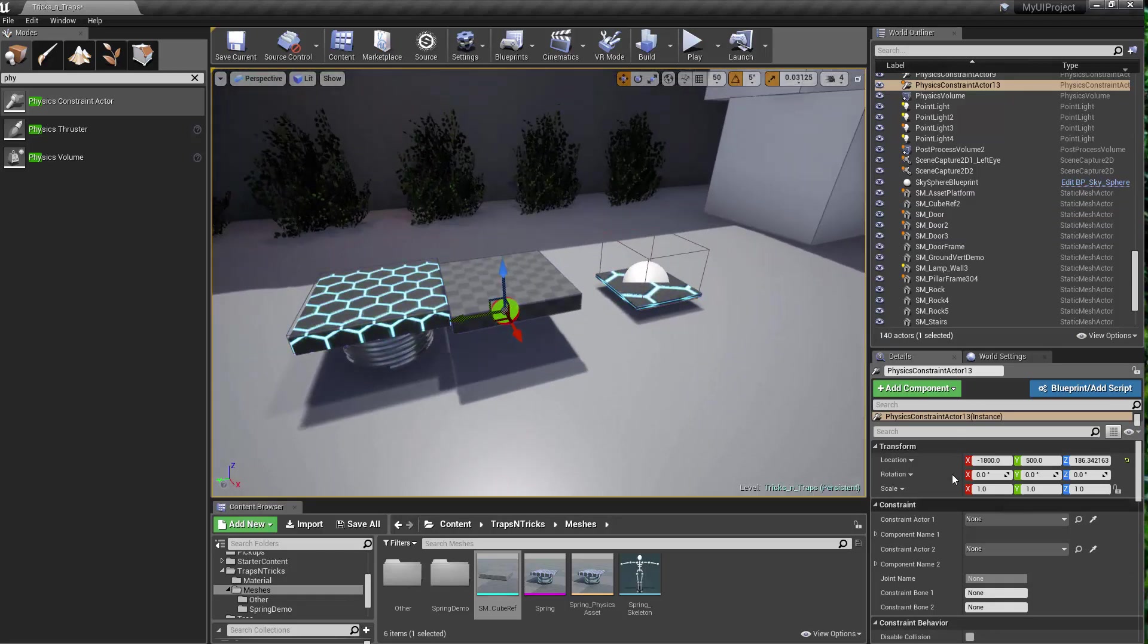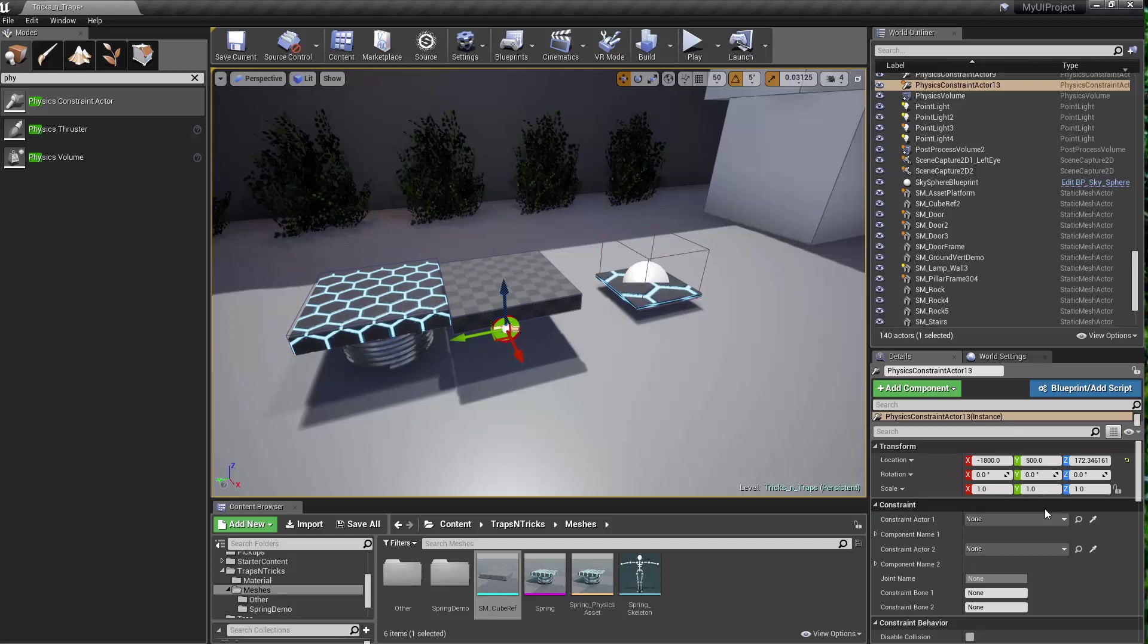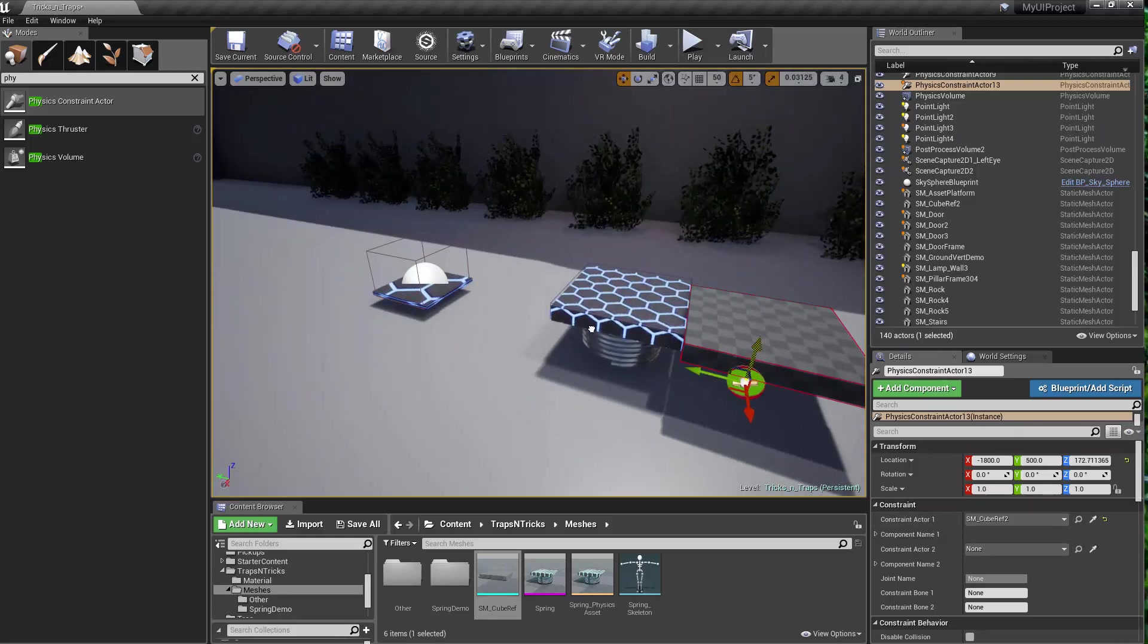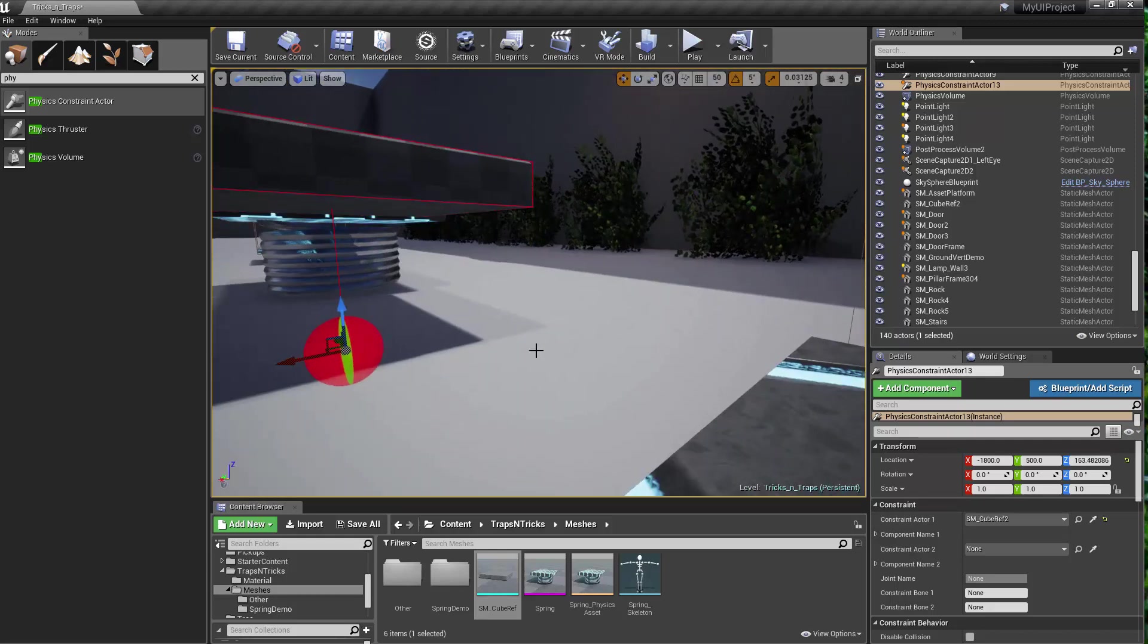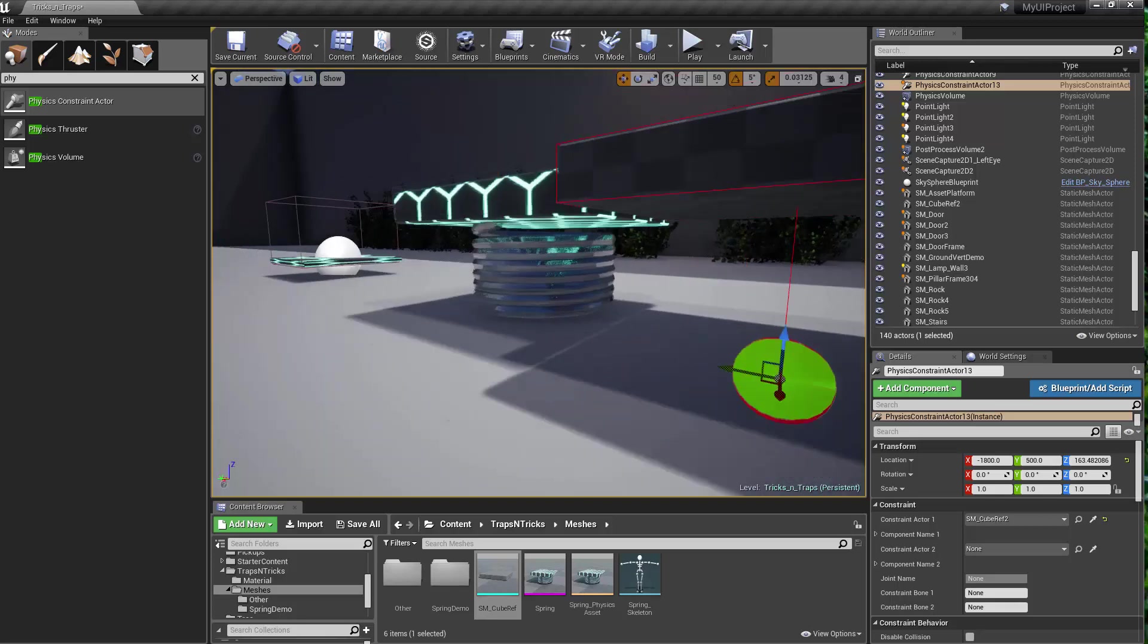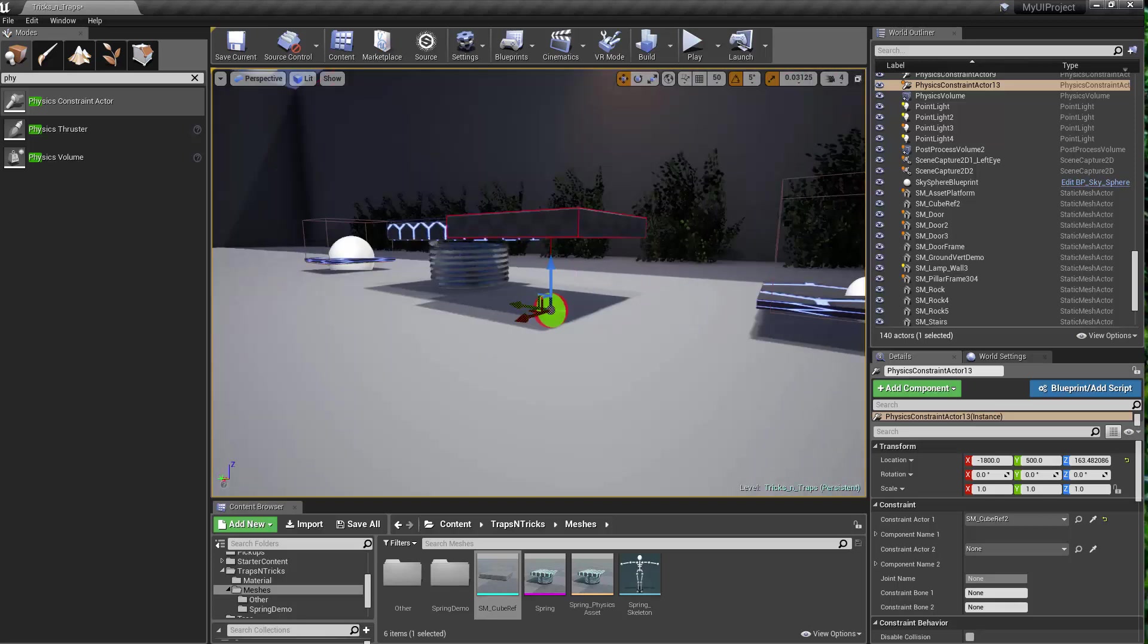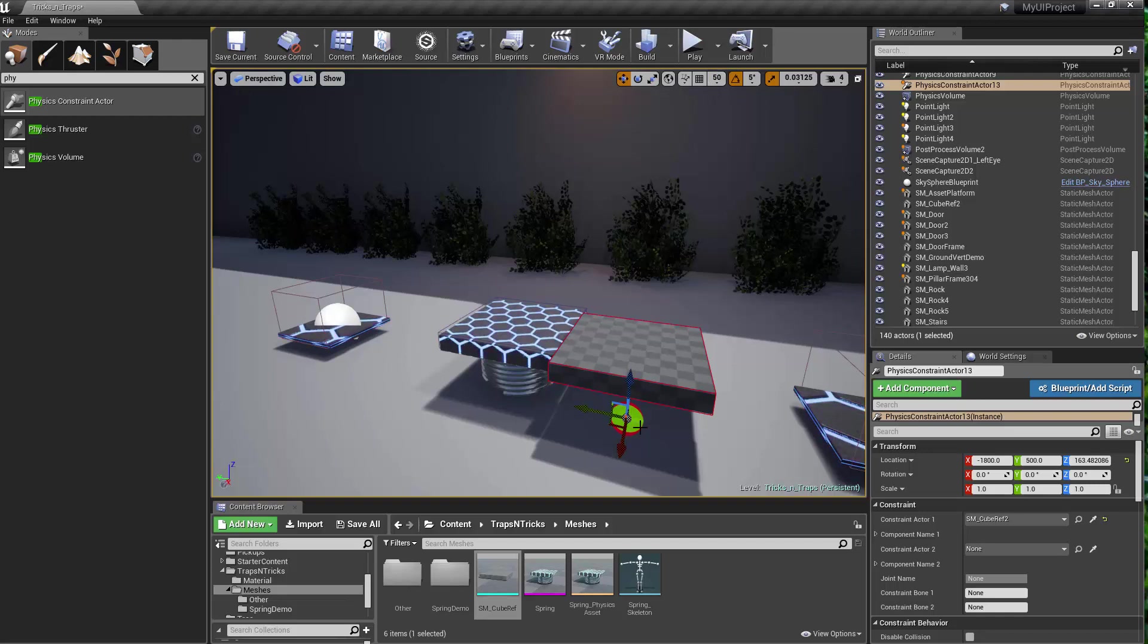So then the next step is setting up the constraint. I've got the physics actor. I'm going to select the object that I'm going to constrain. And you're going to want to make sure that you line up the constraint so you get a straight up and down line here. That may take a little bit of a while. That's why having snapping turned on kind of helps.